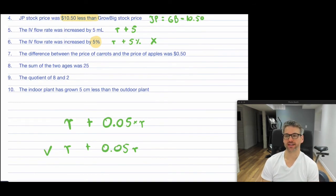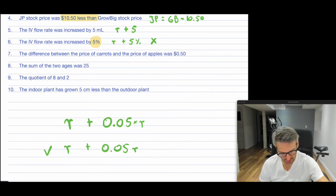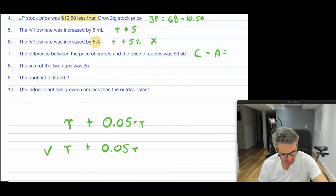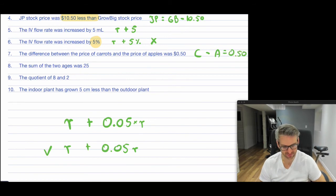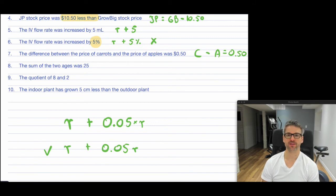Number seven: "The difference between the price of carrots and the price of apples." So the price of carrots minus the price of apples is equal to — in this case, let's say it's 50 cents, so 0.50. The difference between the price of carrots and the price of apples is $0.50.